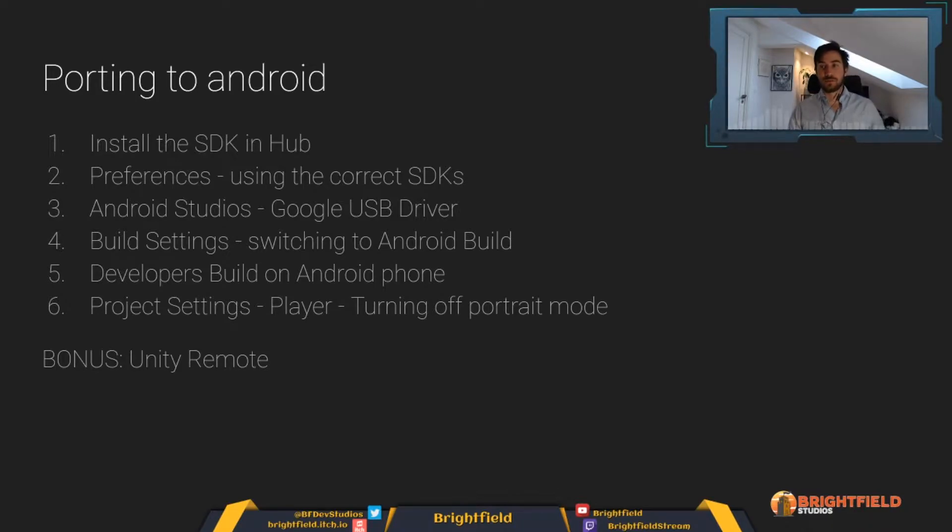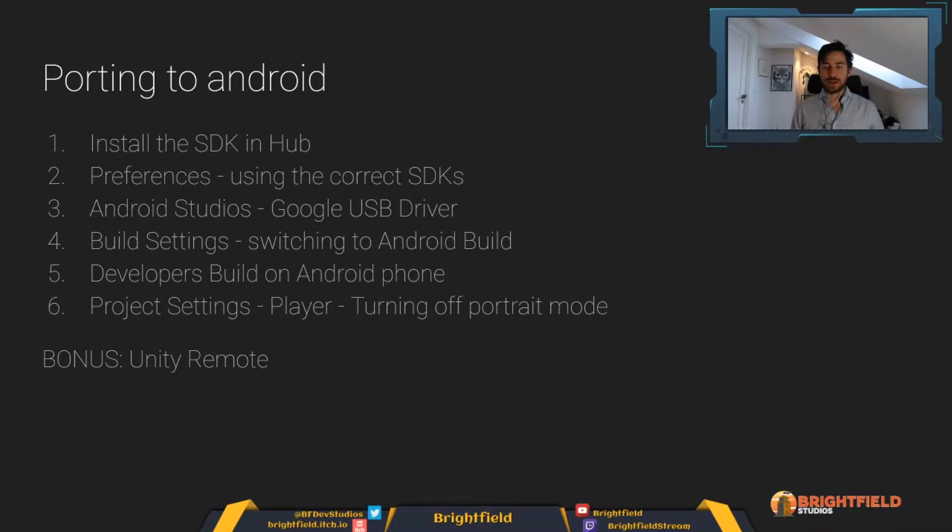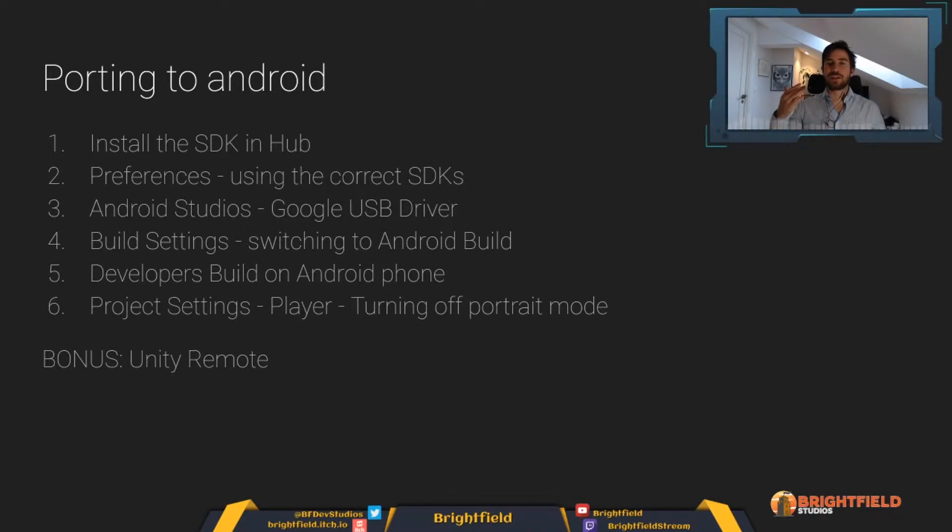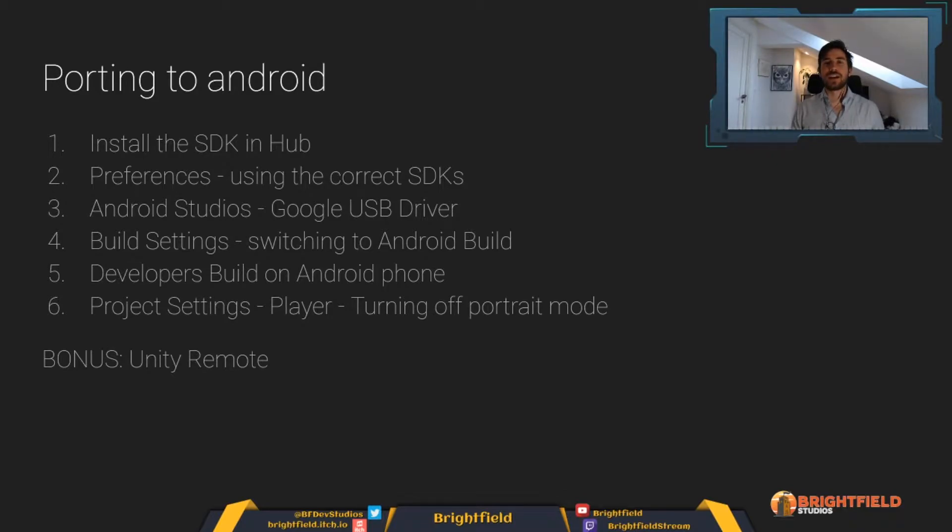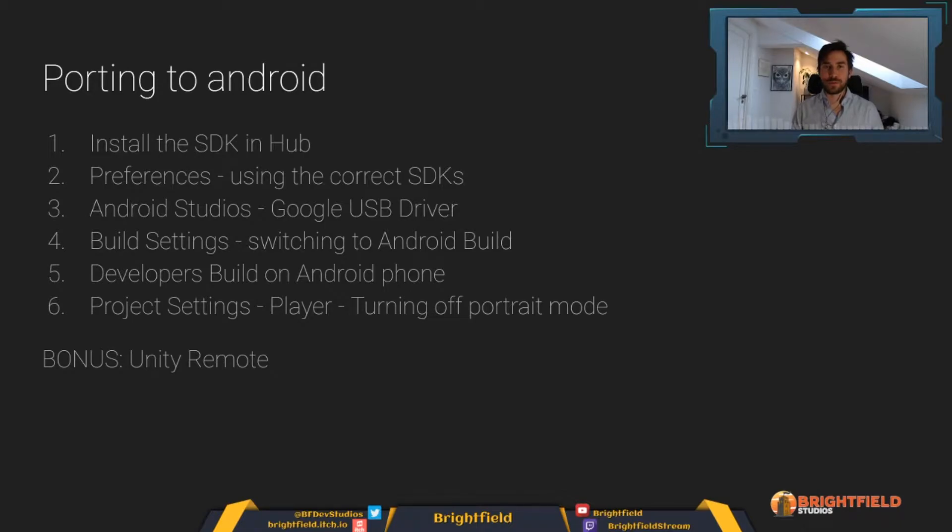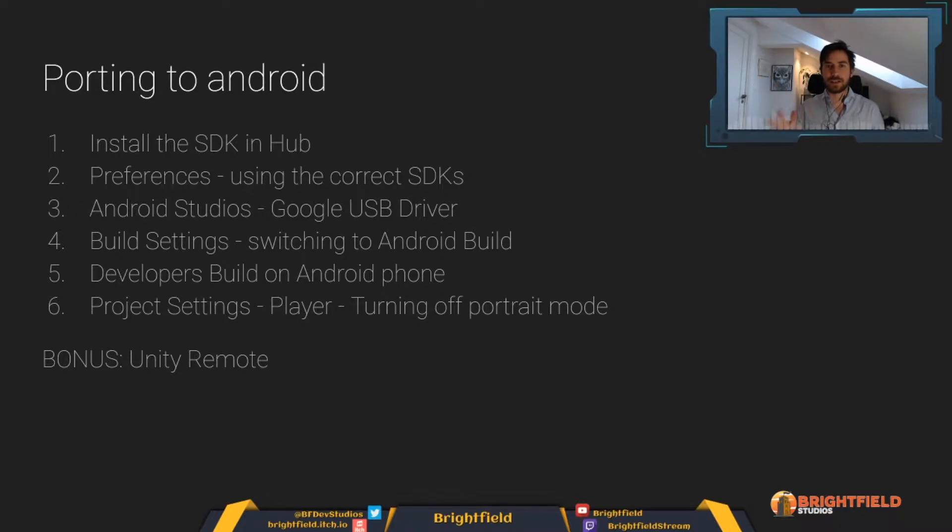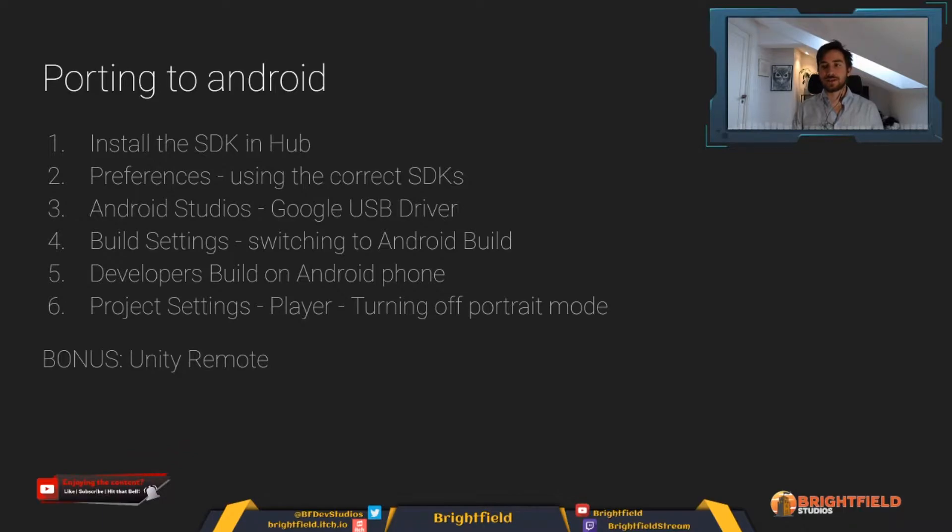But today we're going to look at the six steps that are needed to port to Android. That being said, this will work or most of the steps here I assume will work for iPhone as well. However, to be able to do it on iPhone or to be able to push to the iPhone App Store, it requires a lot more work. And so for me, who first of all has an Android but also would like to just be able to put this out on the Play Store and get over with it, I've only learned how to do this on the Android.